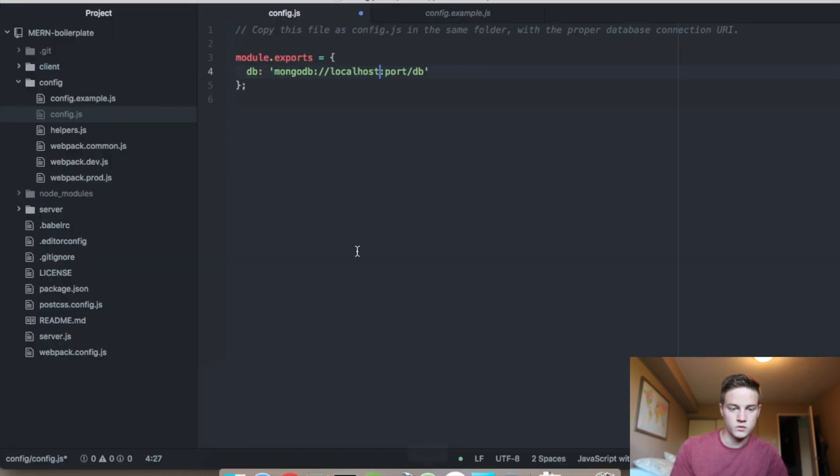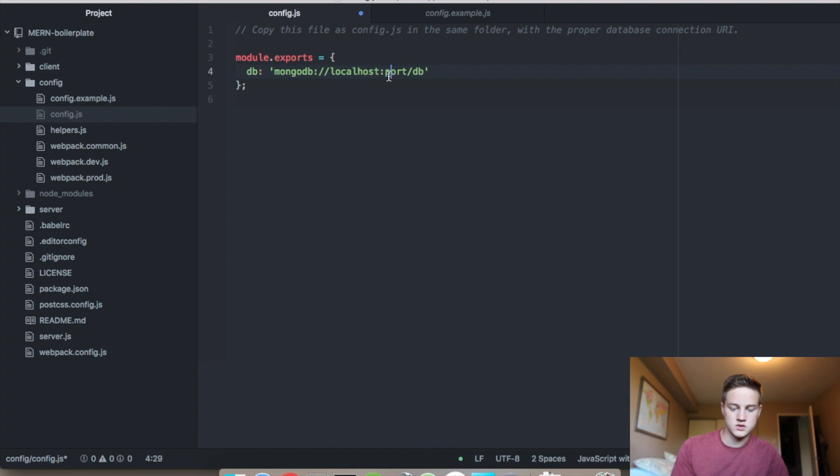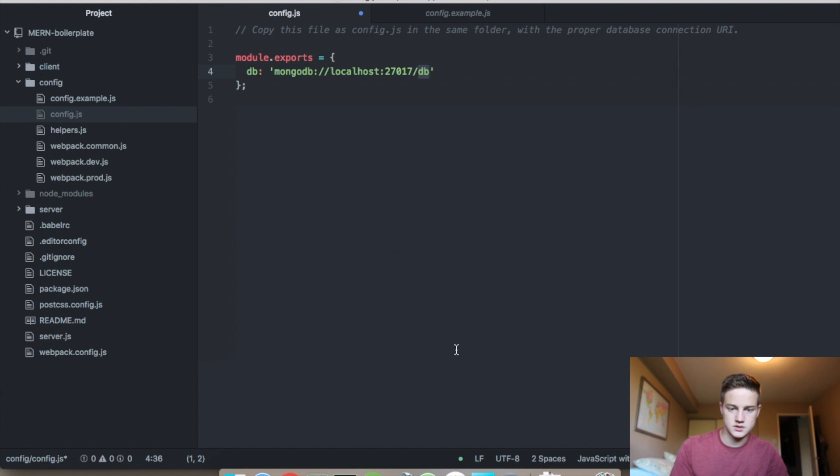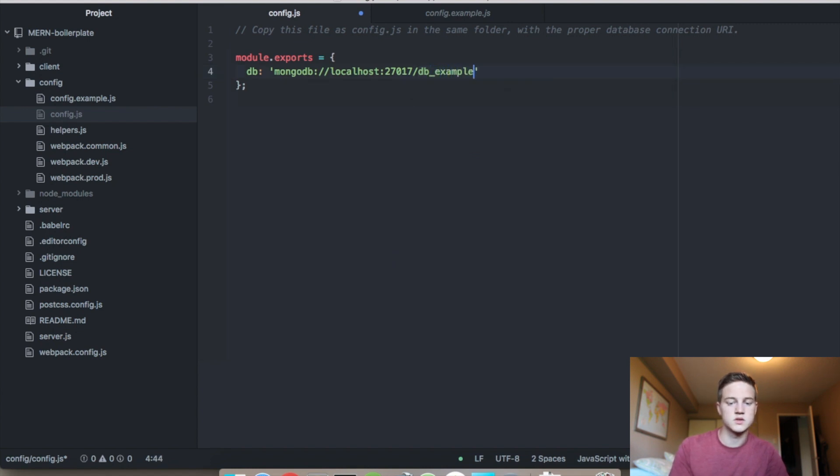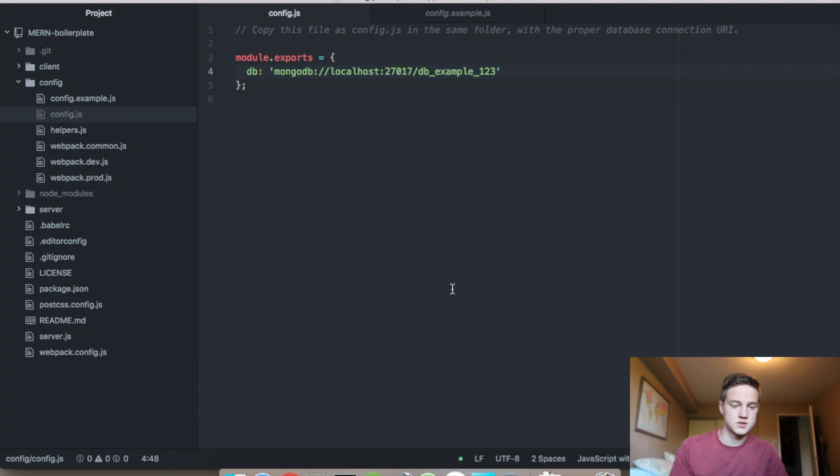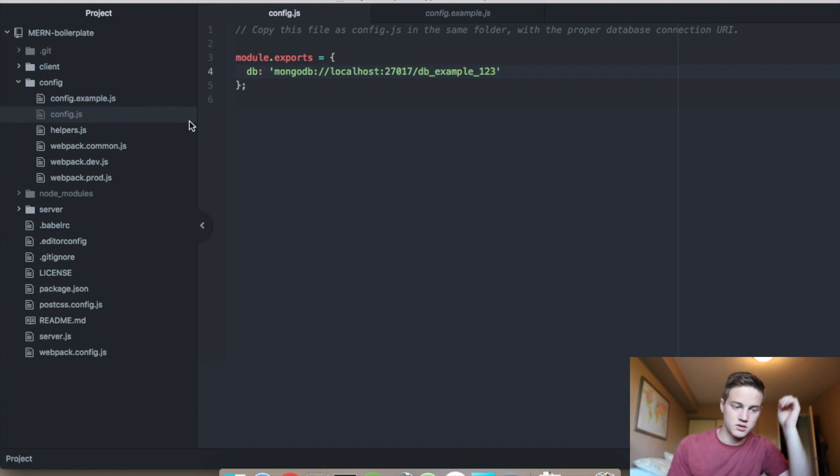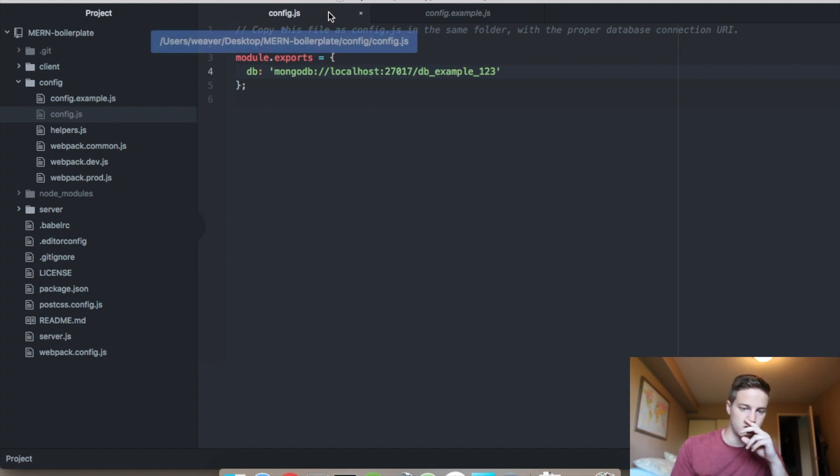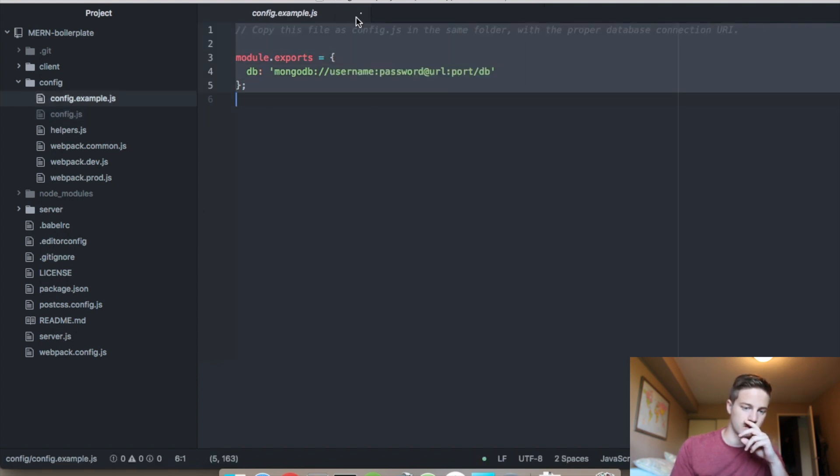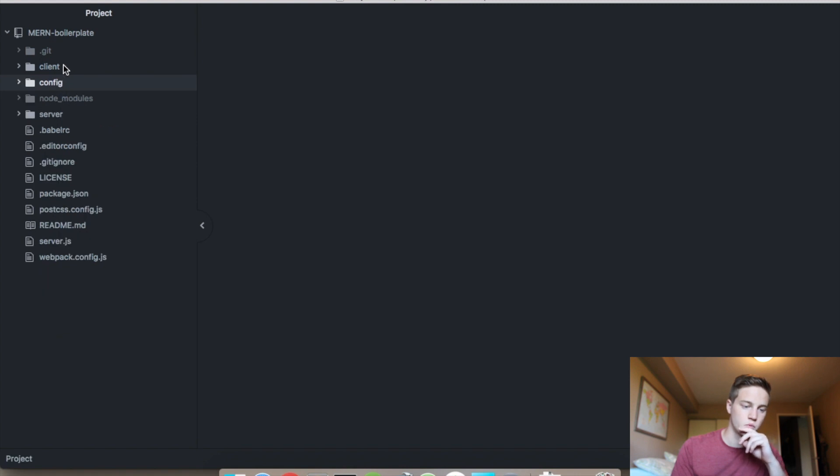And so we're going to jump over to, back over here, localhost, and then 27017. And then the database name is, let's just call it example123, just so you can see. I know I have other databases in my MongoDB, so just to get it unique. And there it is. And we're good. We're ready to go on setup.